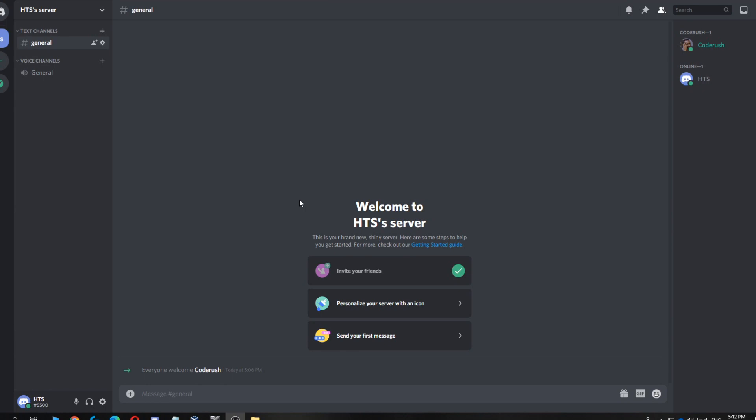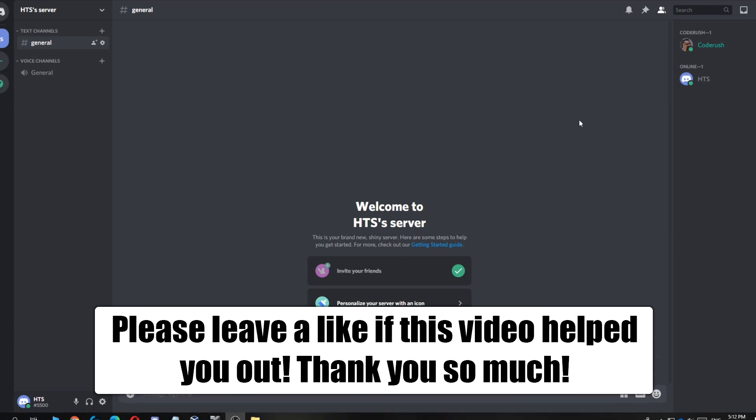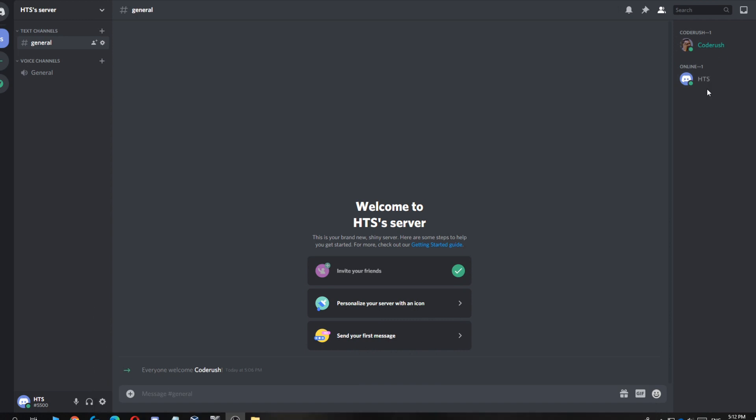In this video, I'm going to show you how to leave your own Discord server. As you can see, this is a server owned by me, HTS, and this is my server, the test server.